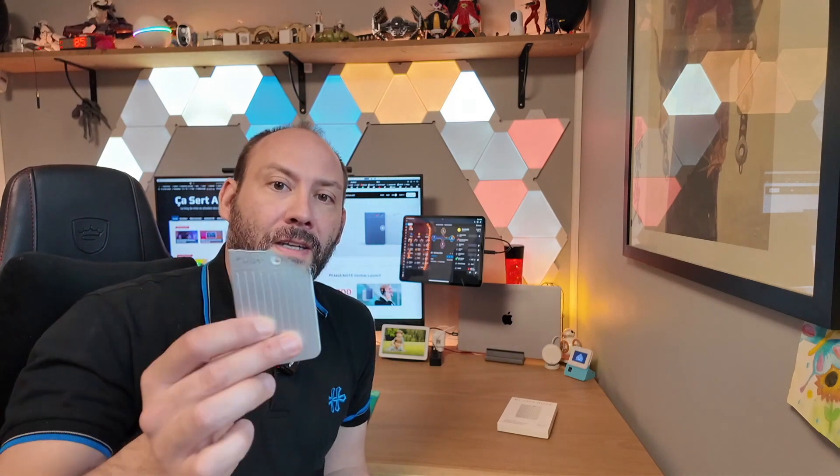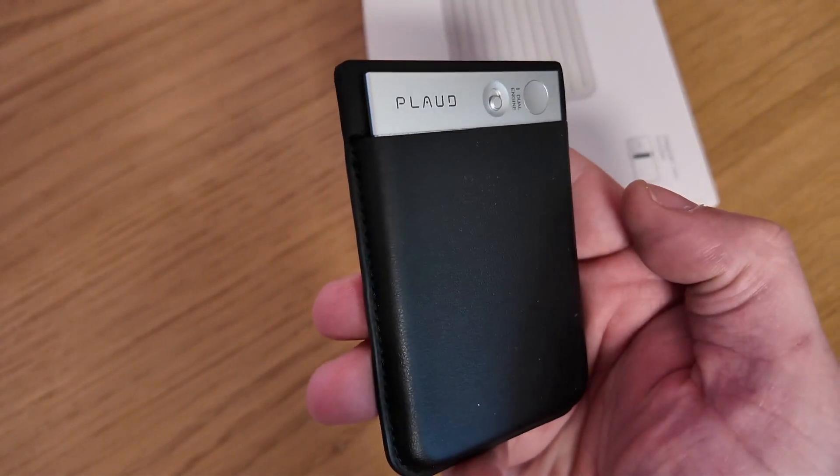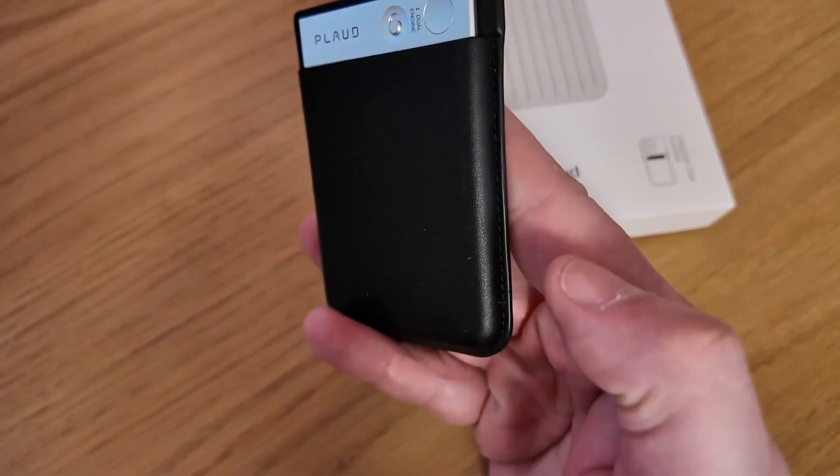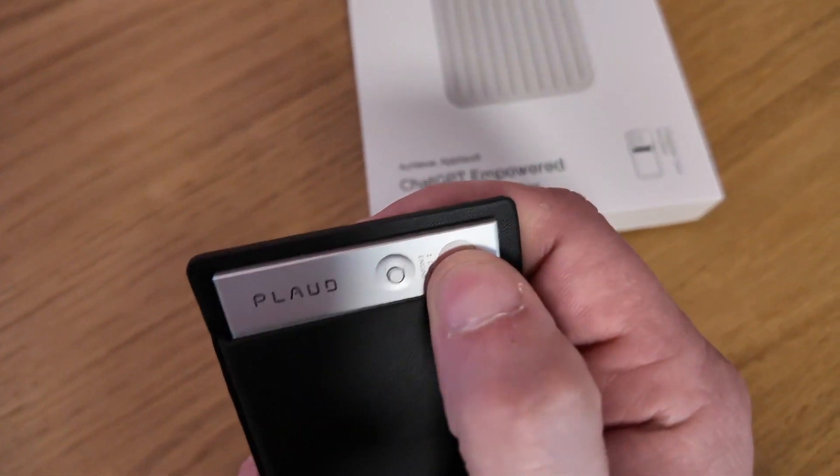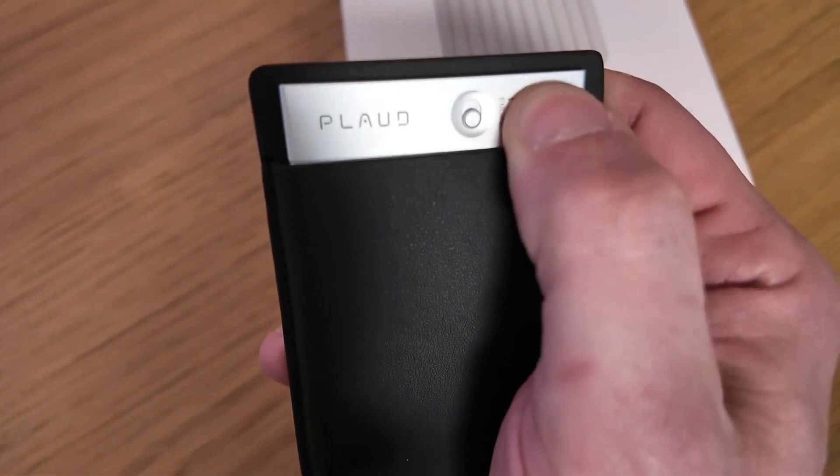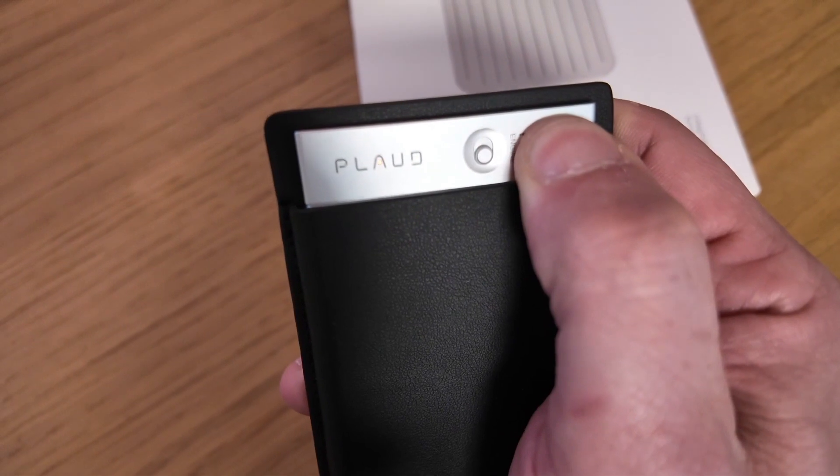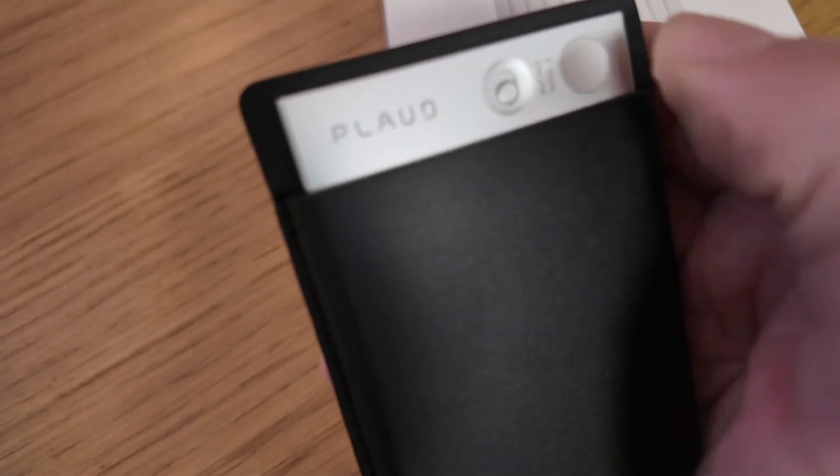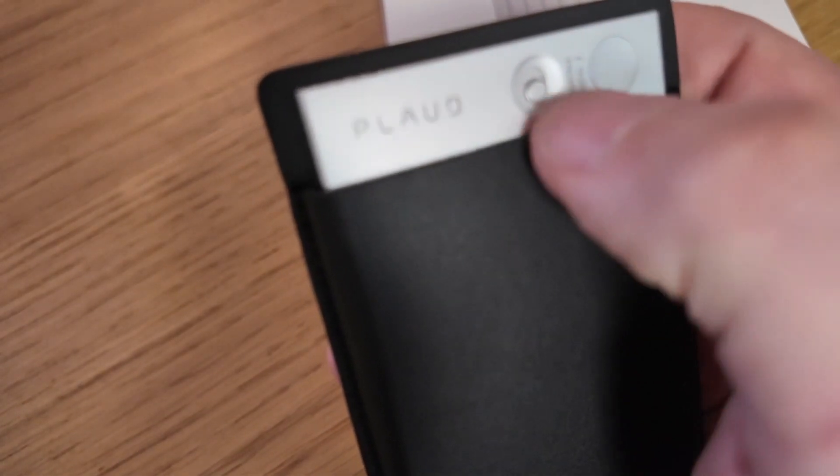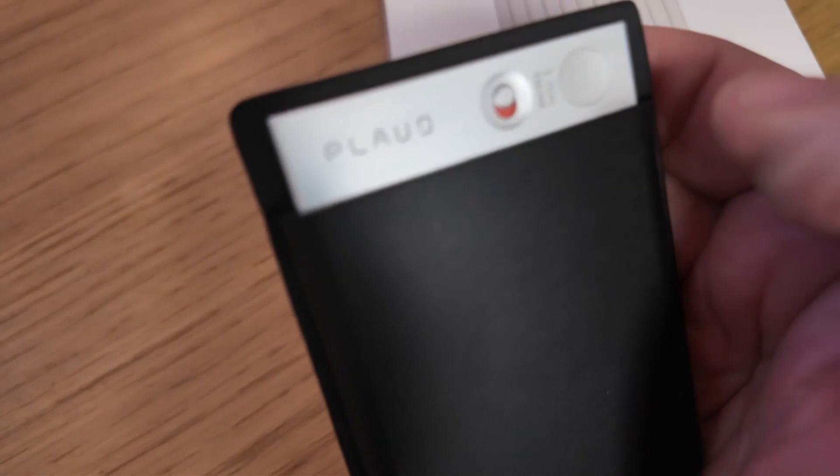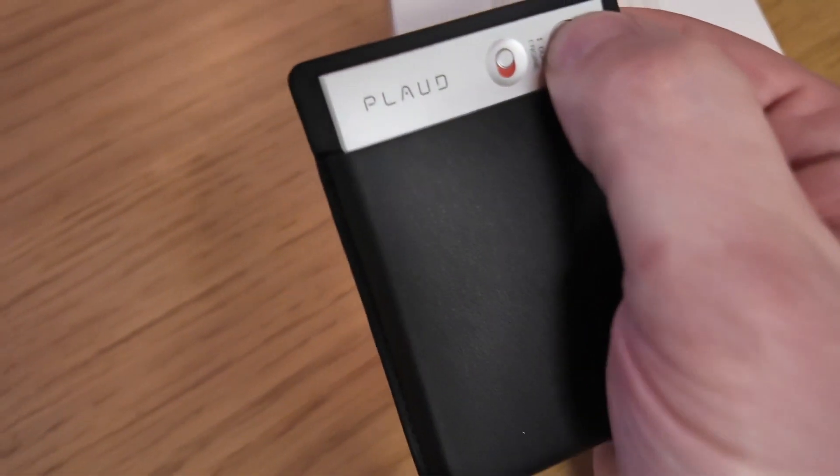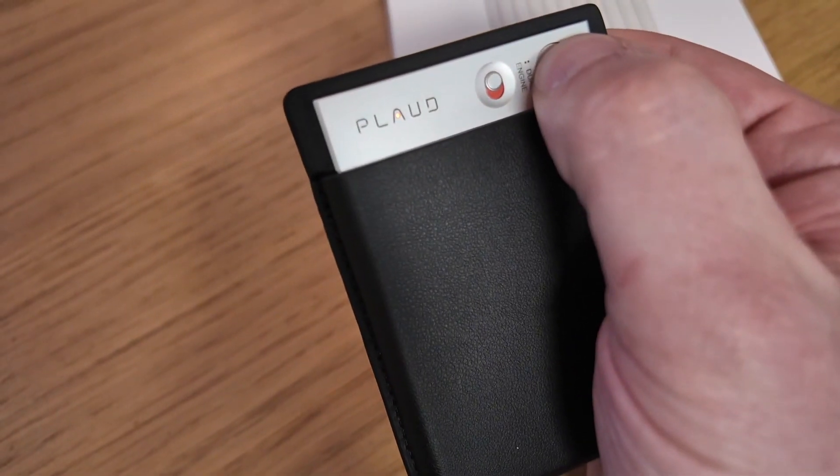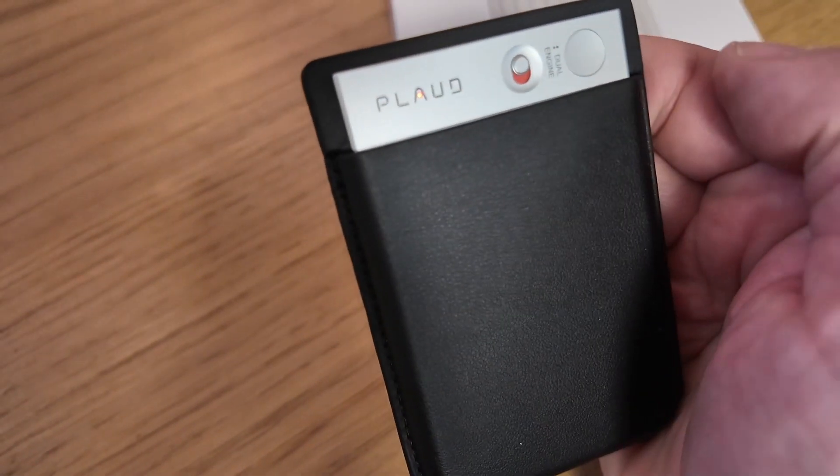In order to elaborate on the technical features of this Plode note, it is a device equipped with a microphone, of course, as well as a button that can be used to start or stop recording. It includes a small switch that allows for seamless transition between recording notes and recording phone voice.